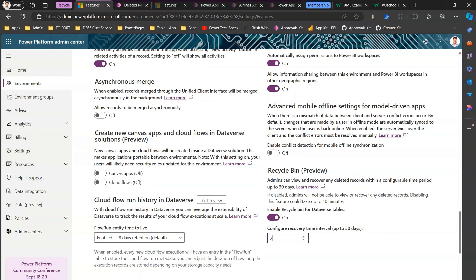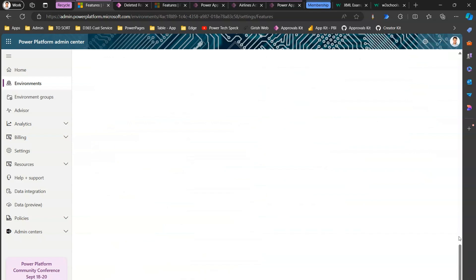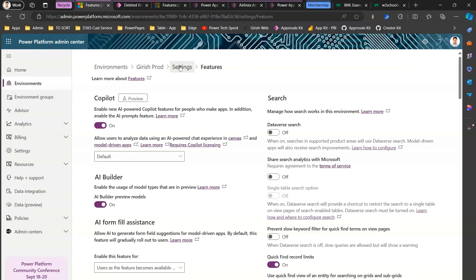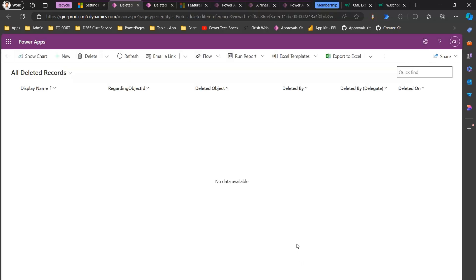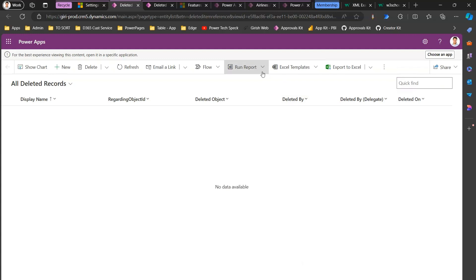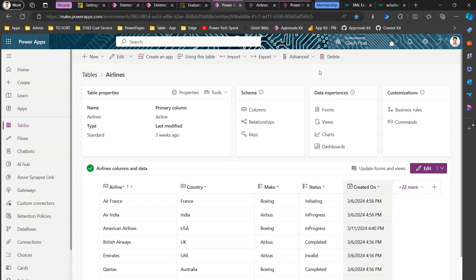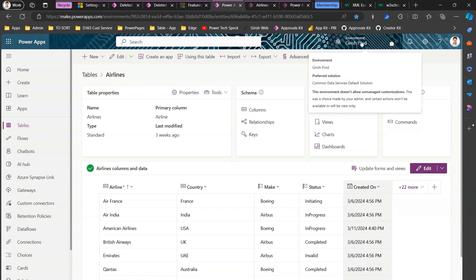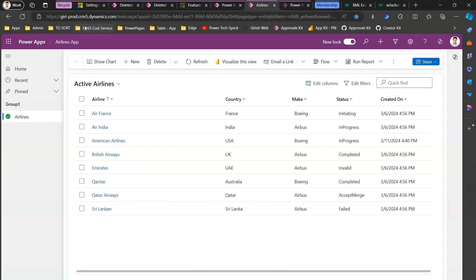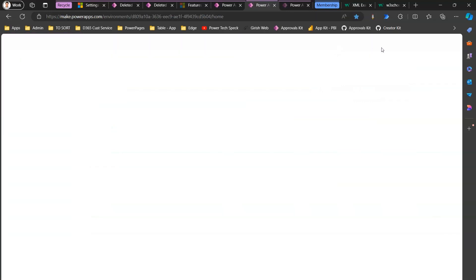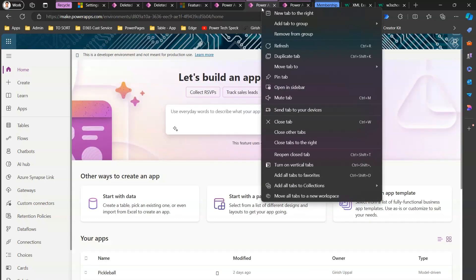Now I'll show you a live setup in another environment. I'll pick the Girish Prod environment. I'll go to Settings, then Products and Features, and turn on Recycle Bin preview. I'll set the recovery time interval to 25 days and click Save. The Recycle Bin is now turned on for Girish Prod. If I go to Settings, Data Management, and click 'View Deleted Records', there are no deleted records yet since I just enabled the feature. Before deleting records, let me show you a couple of other things in Power Apps maker portal.